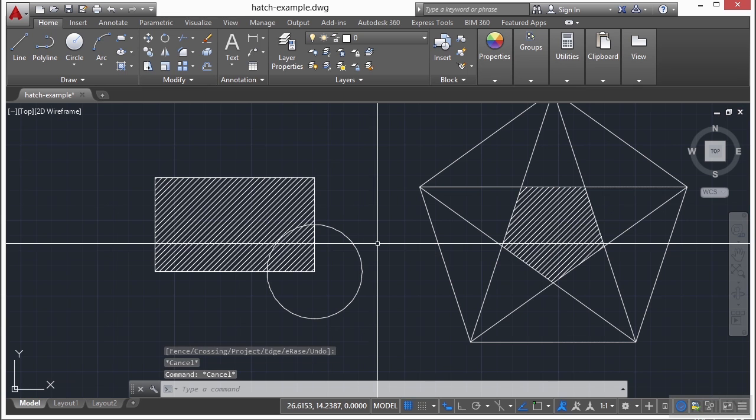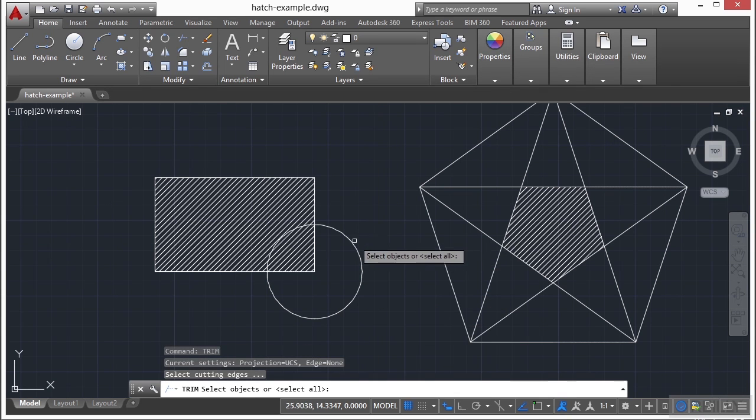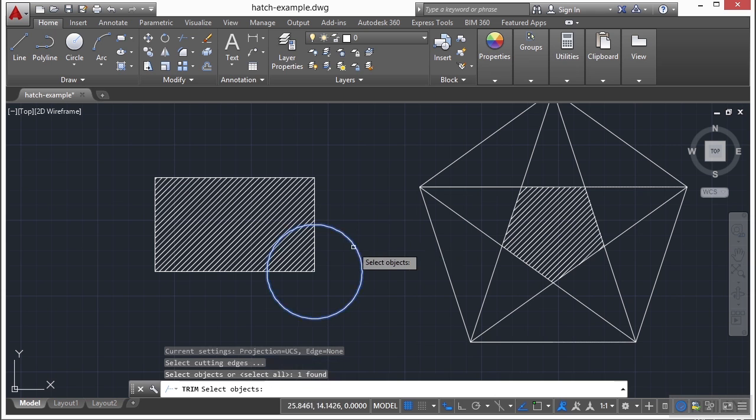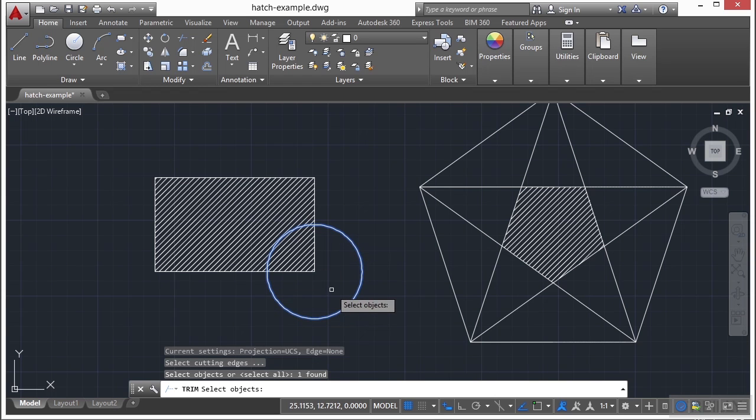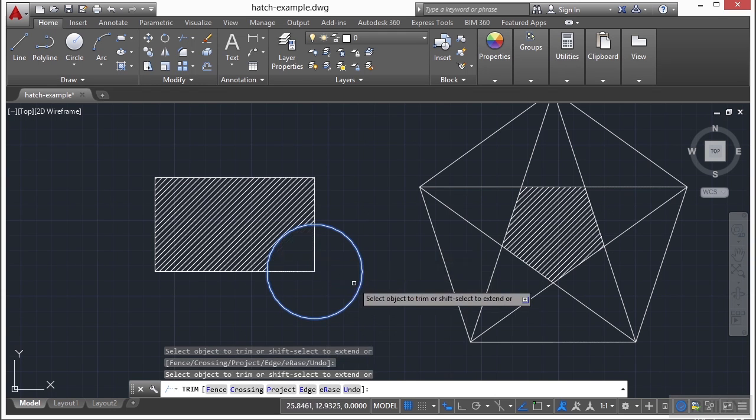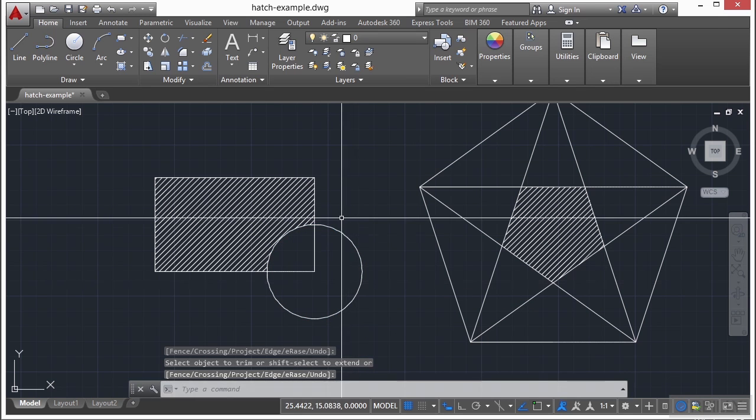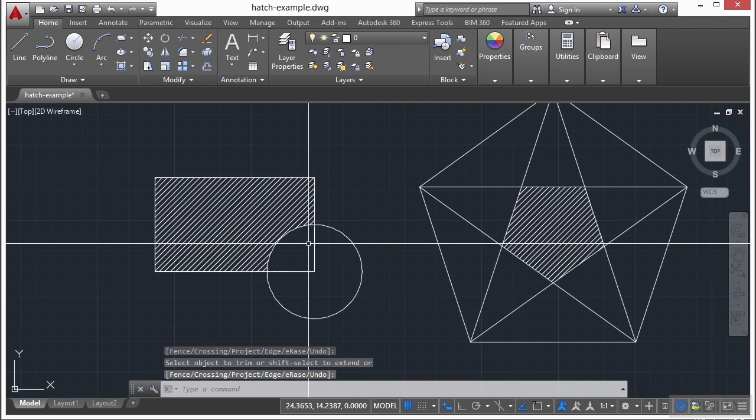Now hatches are cool because I can edit them in a lot of different ways. I can trim them, start the trim command, select the cutting edge that you're going to use, press enter, and then select the part of the hatch that you want to go away. That's really cool.